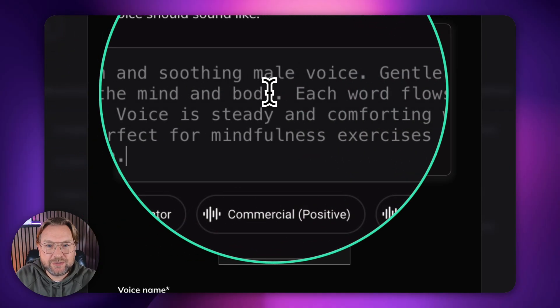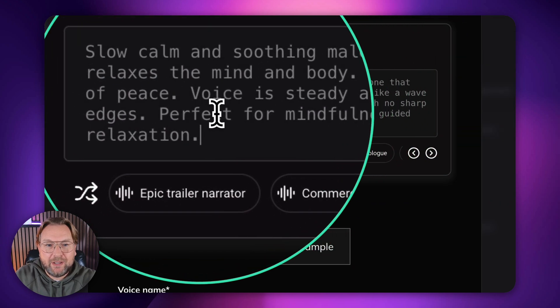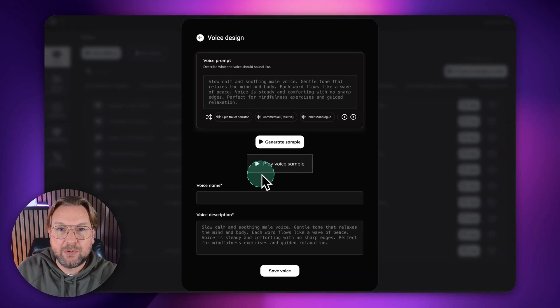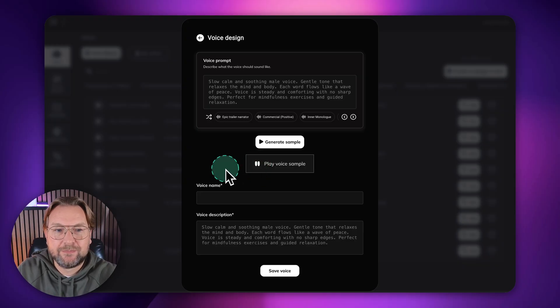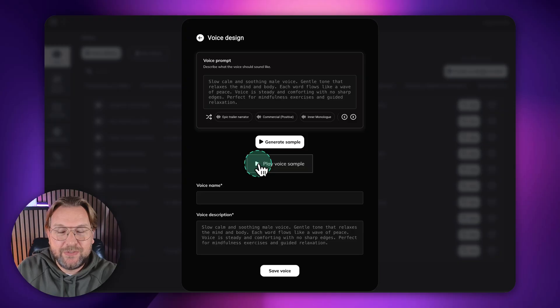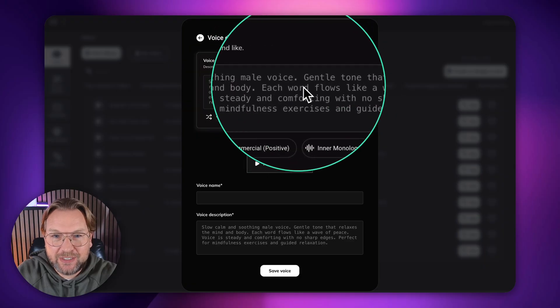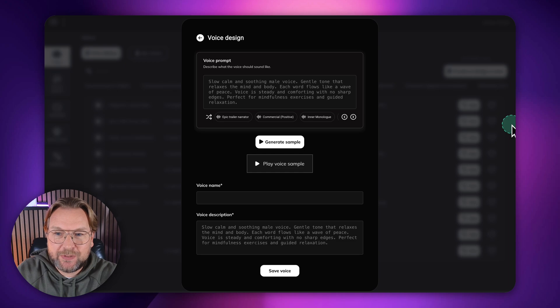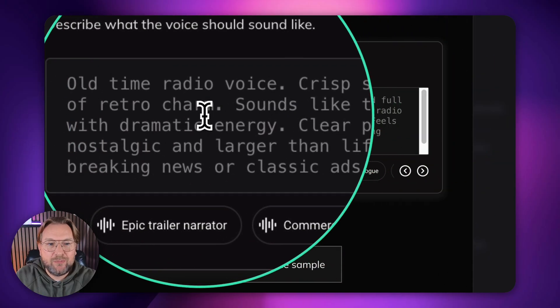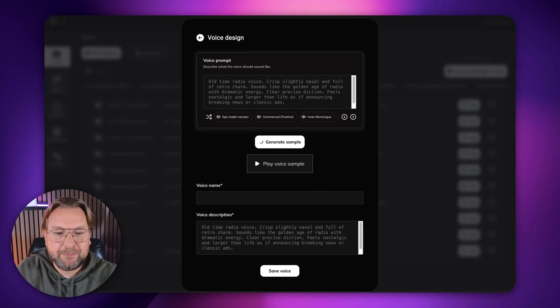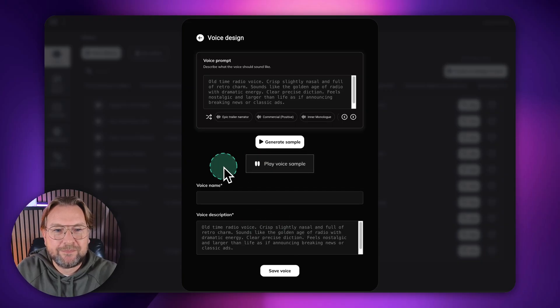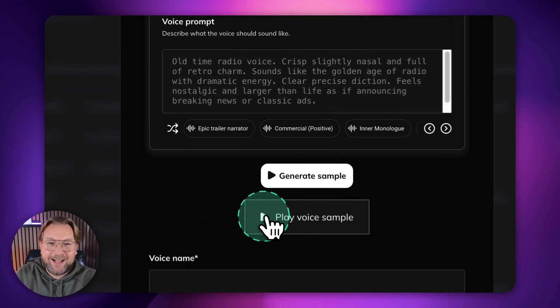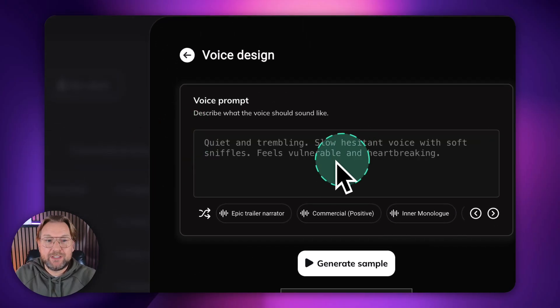So a slow, calm and soothing, male voice that we can use for mindfulness. So let me generate the voice and come back to you. This takes about 10 seconds. There you go. Listen to this. If you want to do this for meditations, you can use a voice like this. Welcome. Take a deep breath with me now. Feel the gentle rise and fall of your chest. Do you see that it follows exactly what I instructed to do? Slow, calm, soothing, male voice, gentle tone that relaxes the mind and body. Let's do something totally different here. An all-time radio voice, crisp, slightly, and full of retro charm. Well, let's generate this voice. And there you go. Listen to it. Good evening, ladies and gentlemen, boys and girls. This is your host, bringing you another thrilling installment of adventure.